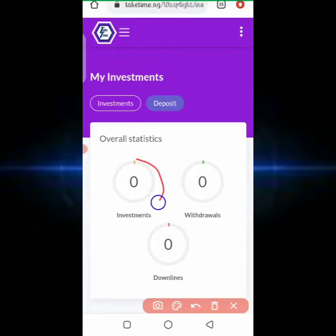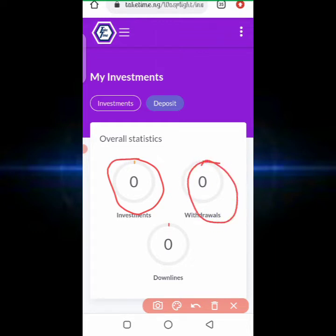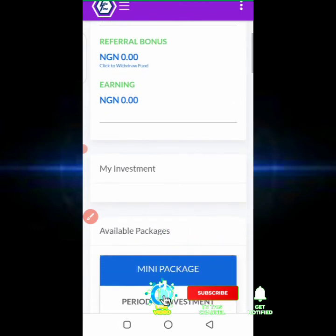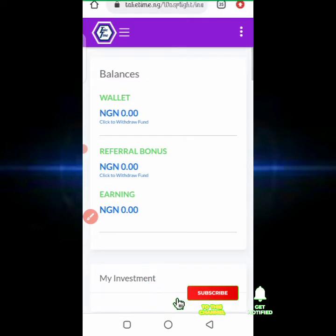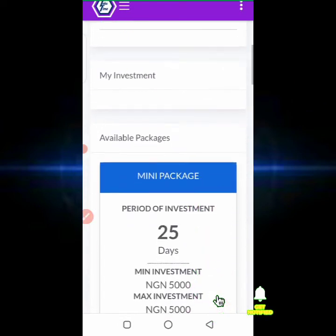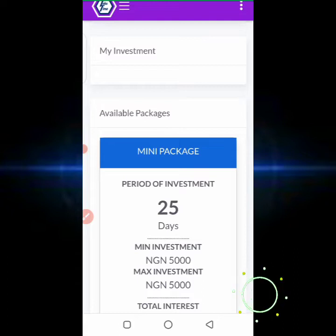If I start investing now, the dashboard will show investment activity and withdrawal options, and it will count my downlines — giving me possibly two downlines or one downline. As of now, I have not done any investment on the platform. Now let's look at the investment packages.